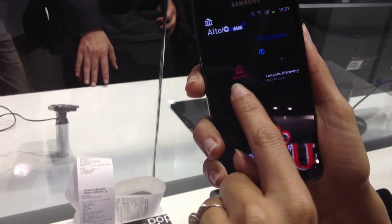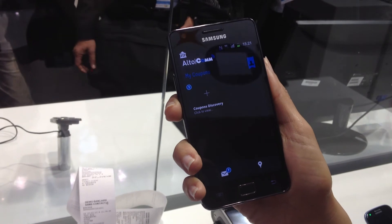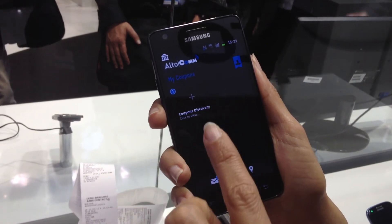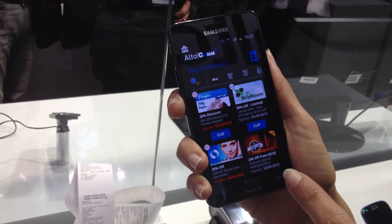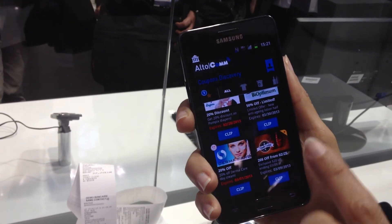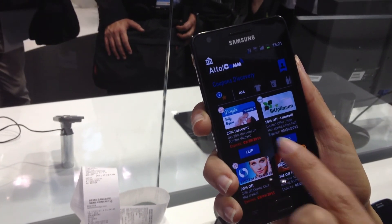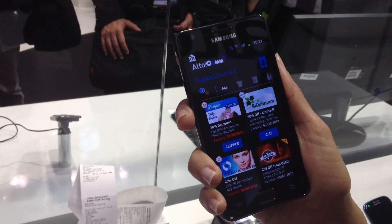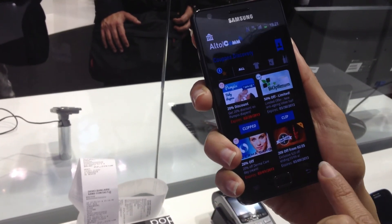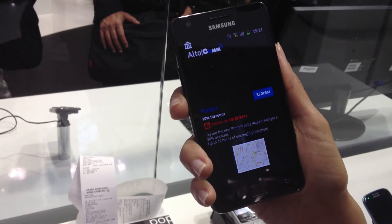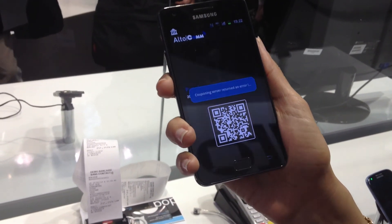The nice part of the mobile wallet here is we're demonstrating the couponing solution. Based on your profile, you can discover coupons that might be relevant for you. If something grabs your eye — for example, you're interested in those Pampers — you can just click the coupon and it becomes available in your coupons. You can then redeem it at the point of sale by presenting a QR code to be scanned. Thank you.